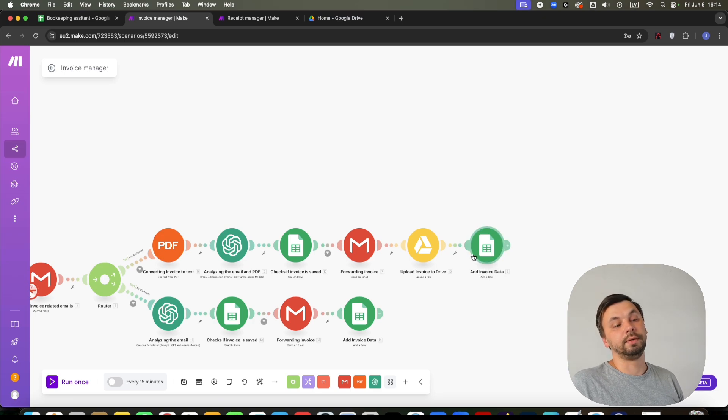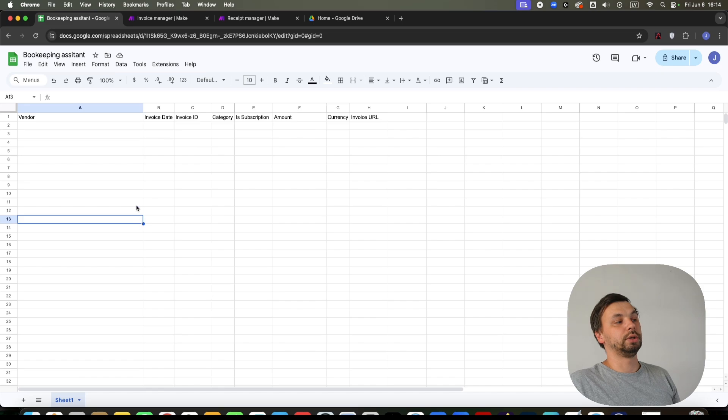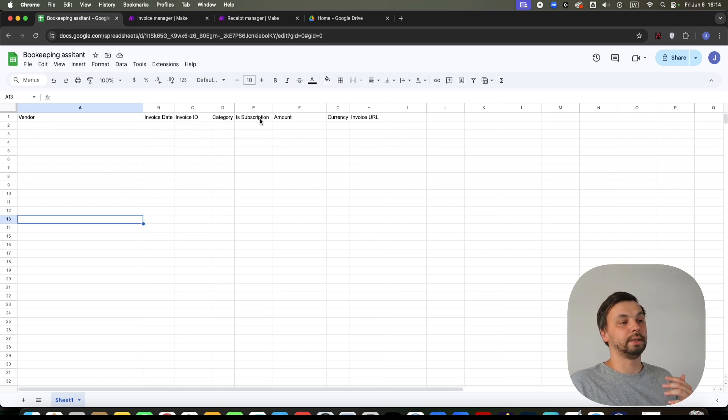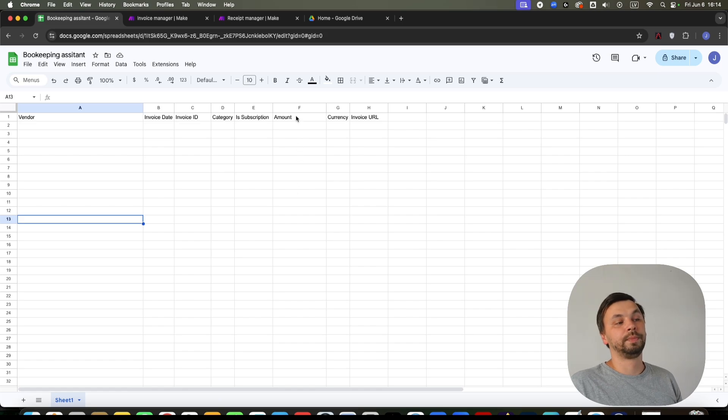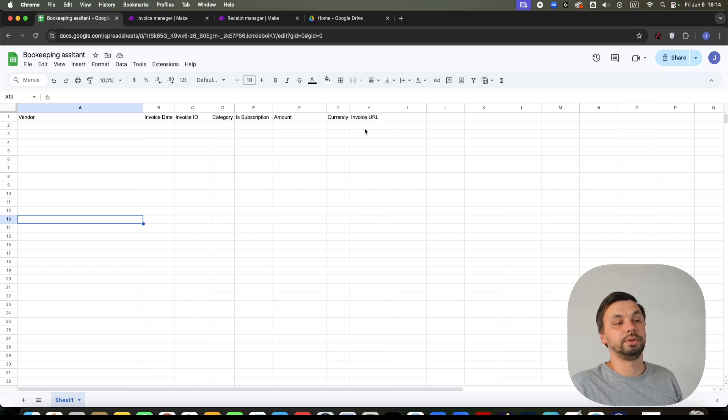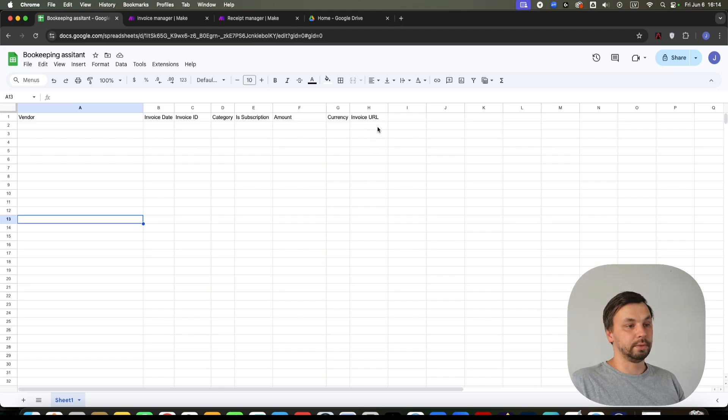And at the end, we add all the invoice data in our database, which looks like this: vendor, invoice date, invoice ID, category, is subscription or no, amount, currency, and invoice URL. This will be URL to your Google Drive so you can locate the invoice quickly straight from your database.